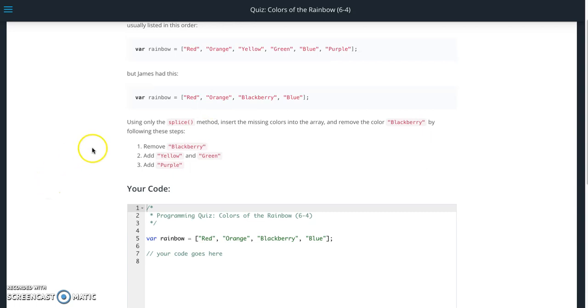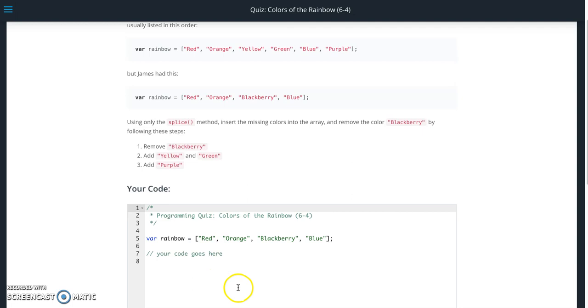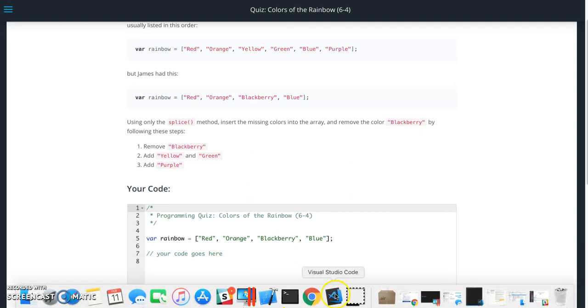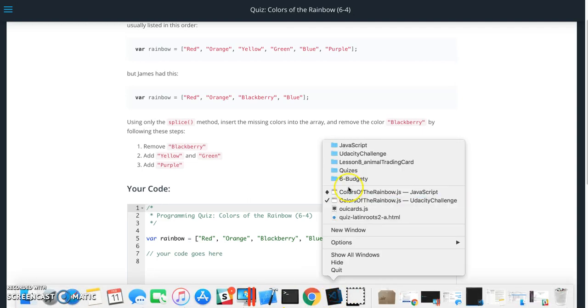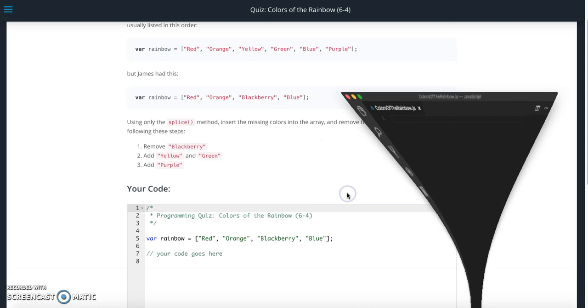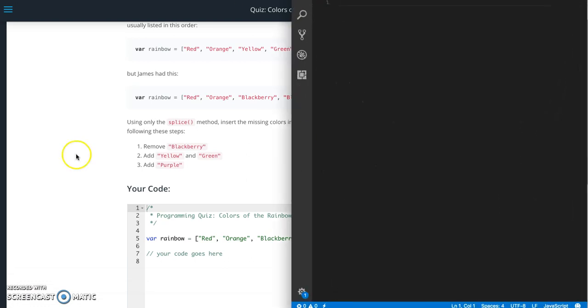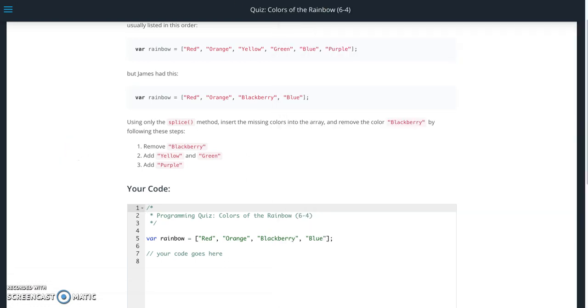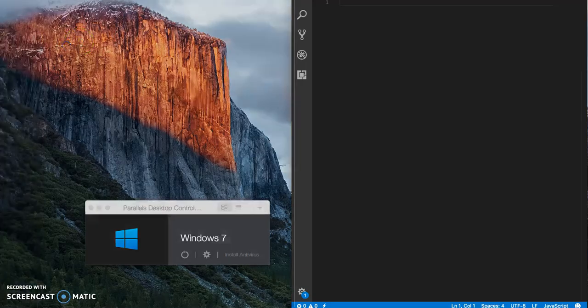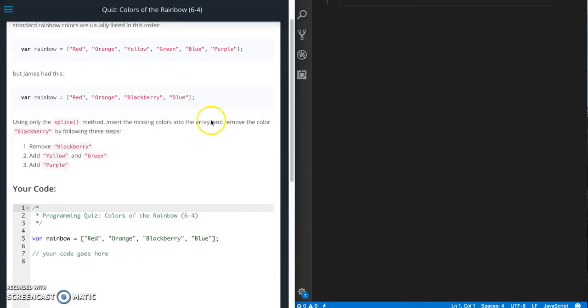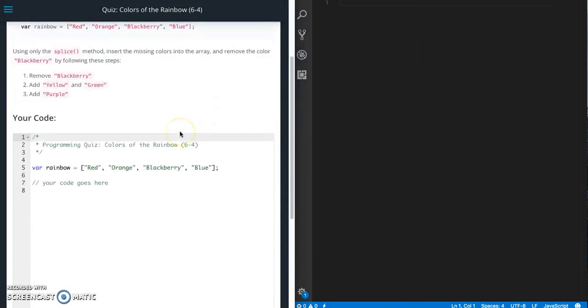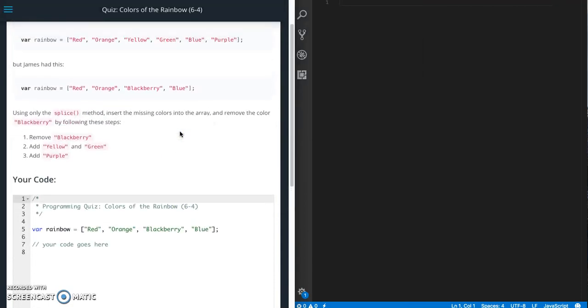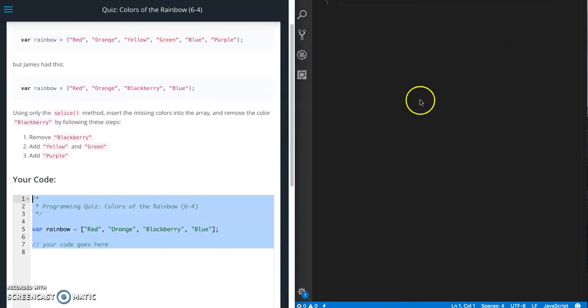So we have three steps. Remove blackberry, add yellow and green, and then add purple. So we're going to use the splice function. Let me clean this up a little bit here first. I'm going to grab the starter code.